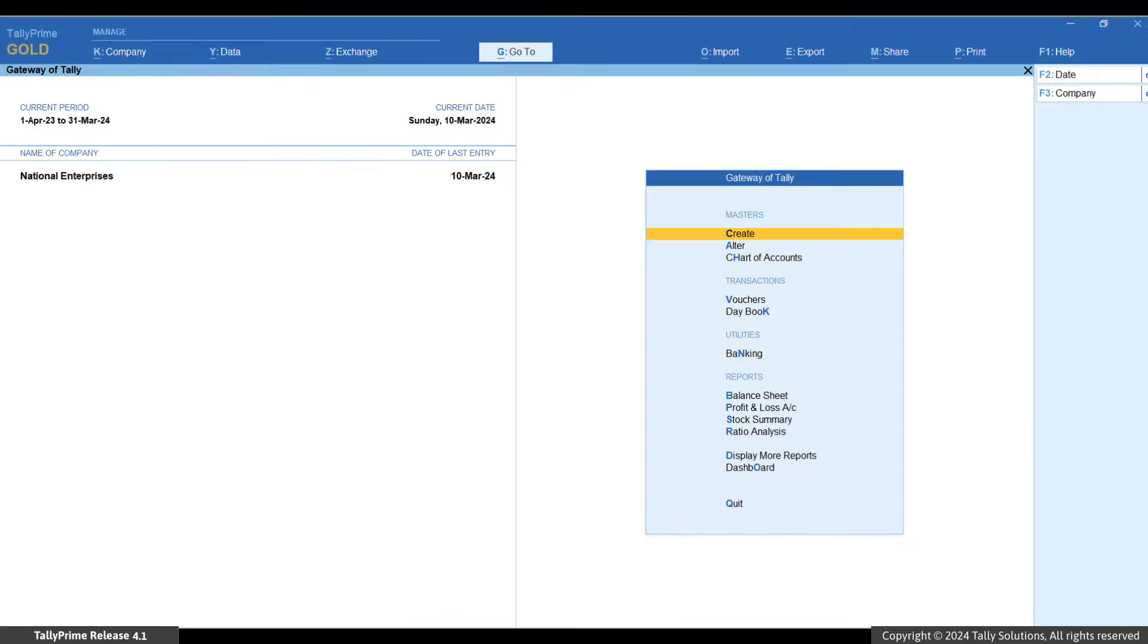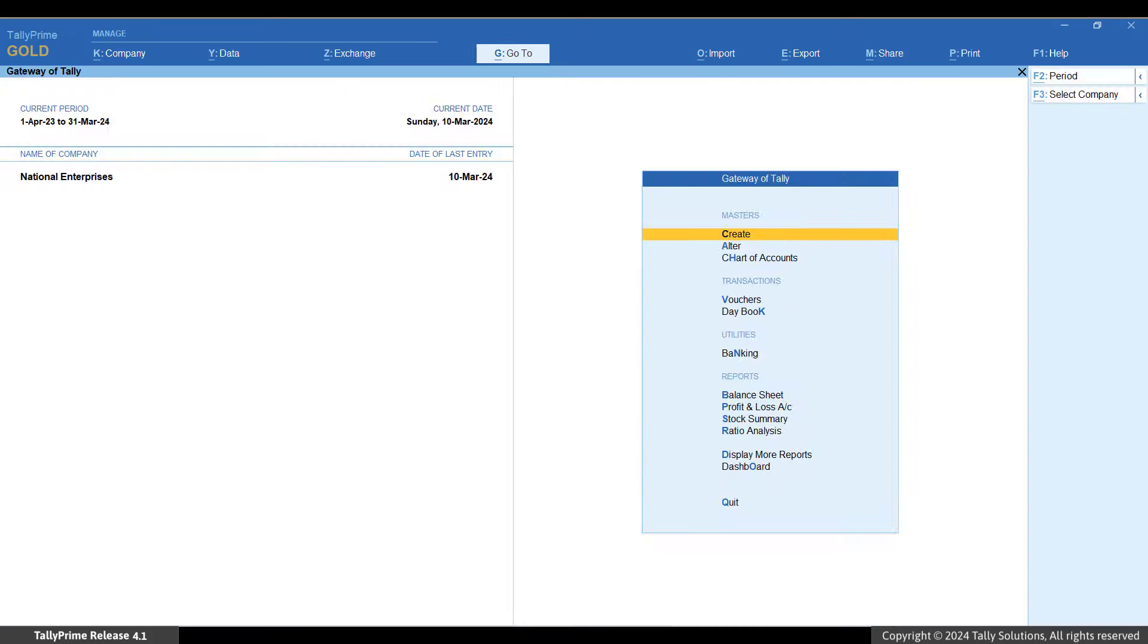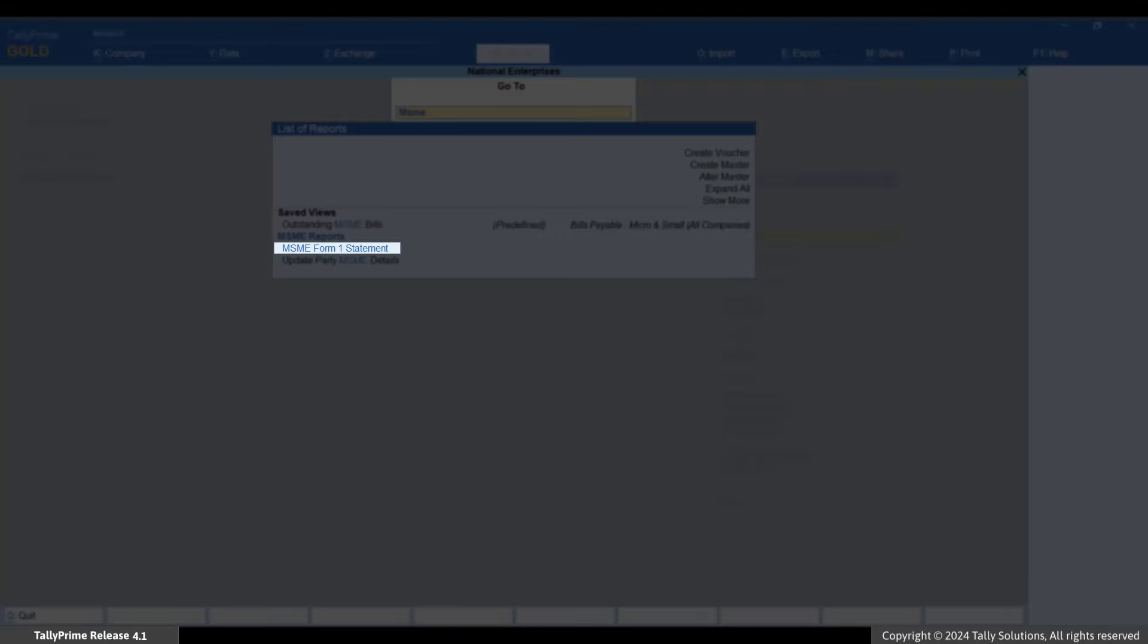You can get the list of disallowed bills for the financial year, for example 2023-24, by going to MSME Form 1. Press Alt plus G and type or select MSME Form 1.